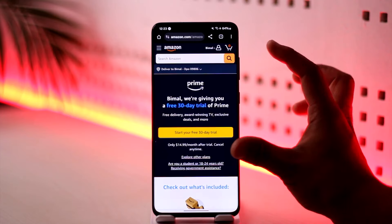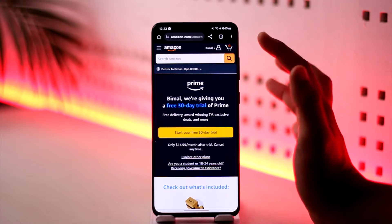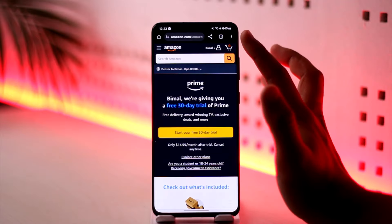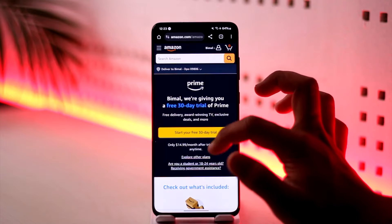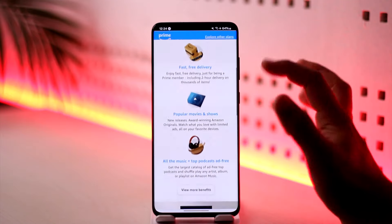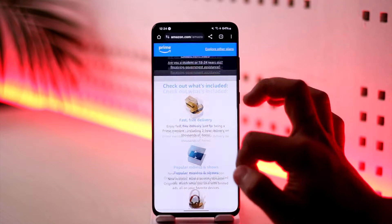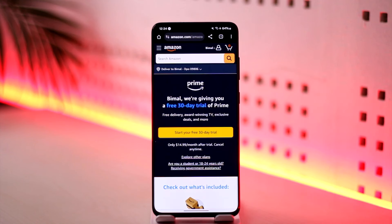You'll see whether or not your subscription is active. In my case I don't have a subscription, but if you do, when you go to amazon.com/amazon-prime you'll see whether your subscription is active or not, and from there you'll be able to renew it.